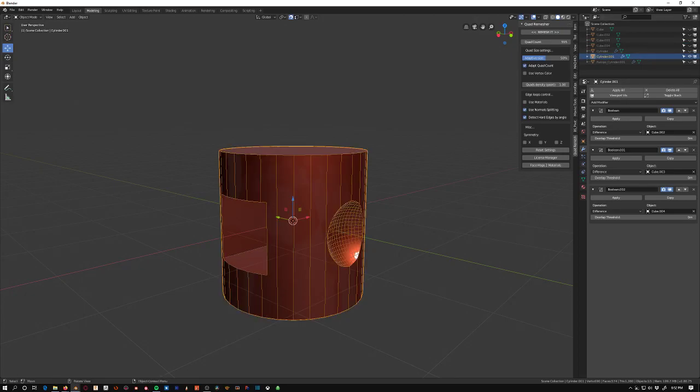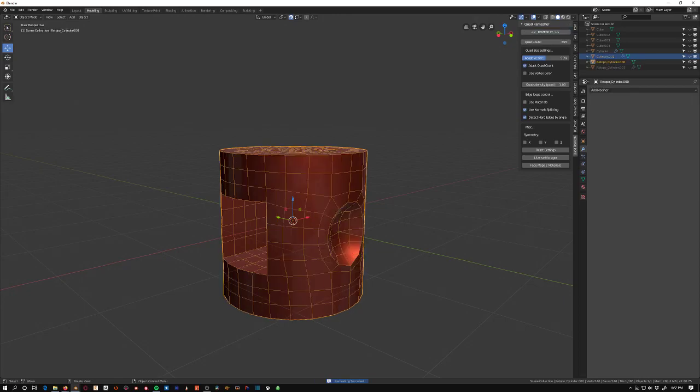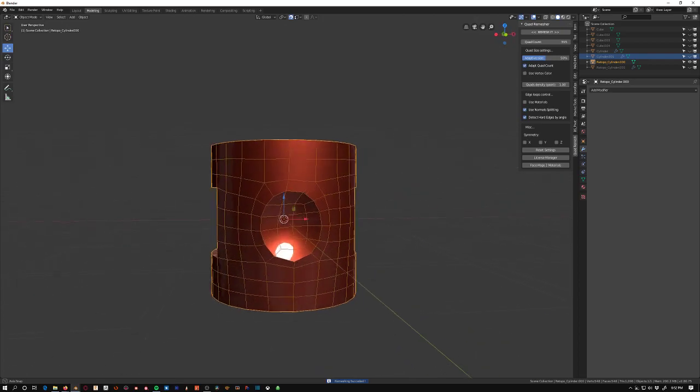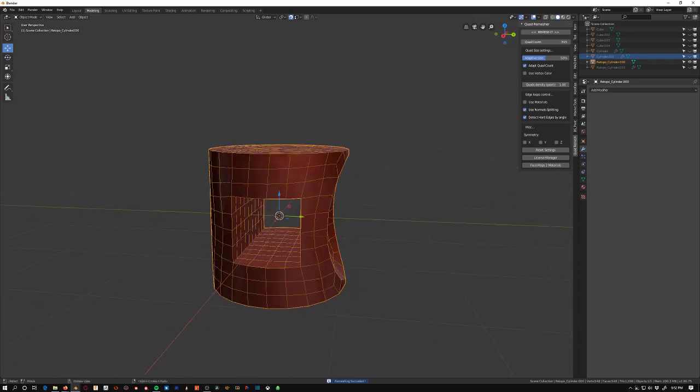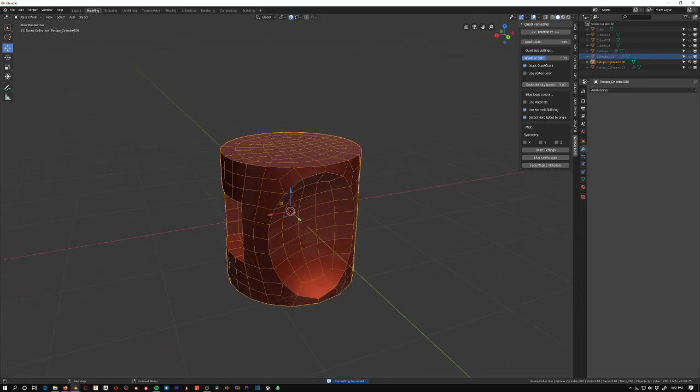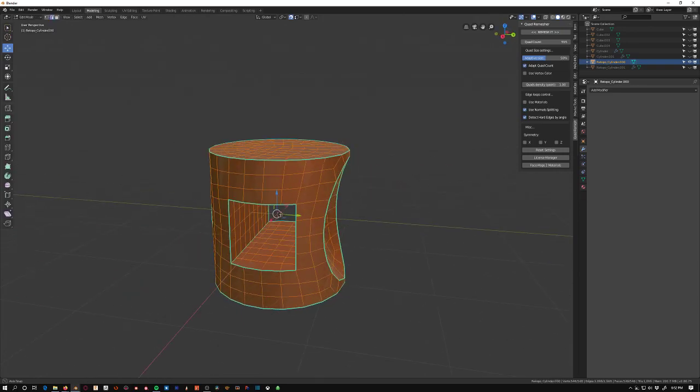I have that set up. I'm gonna go for 555 quads, 50% adaptive size. Let's try this out. So remesh it, and then it gave us this, which looks pretty cool. So now let's dive into this and see what we can do with it.